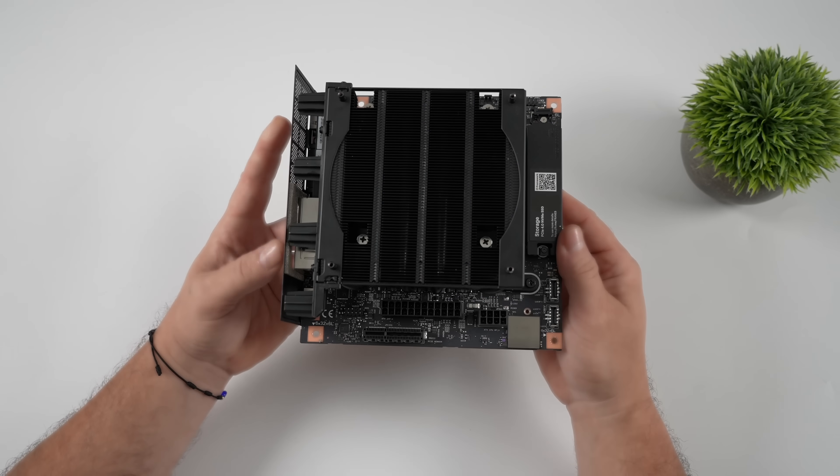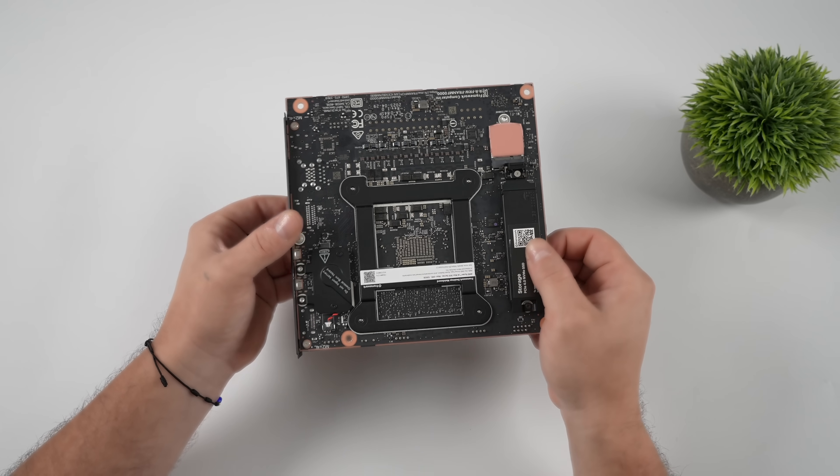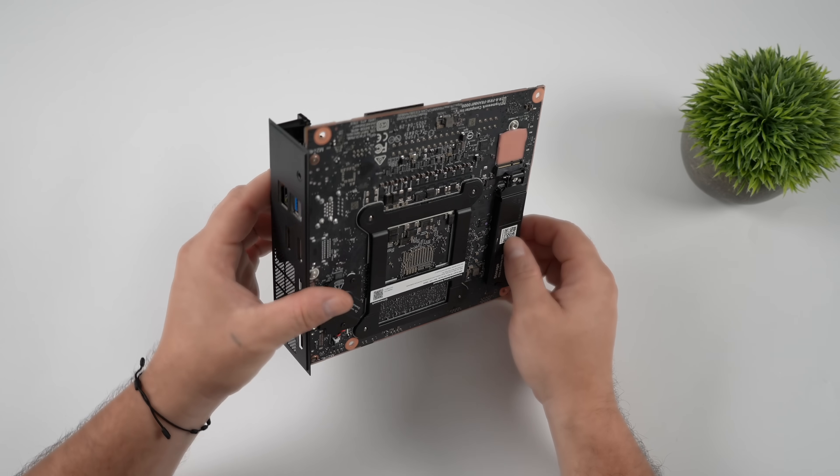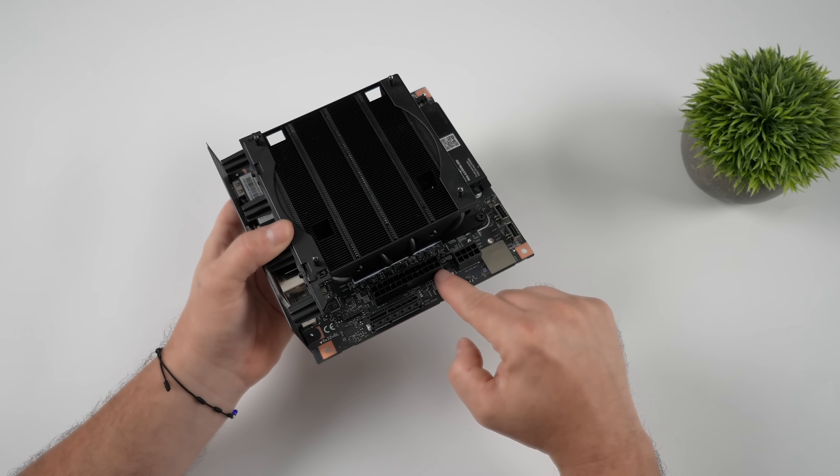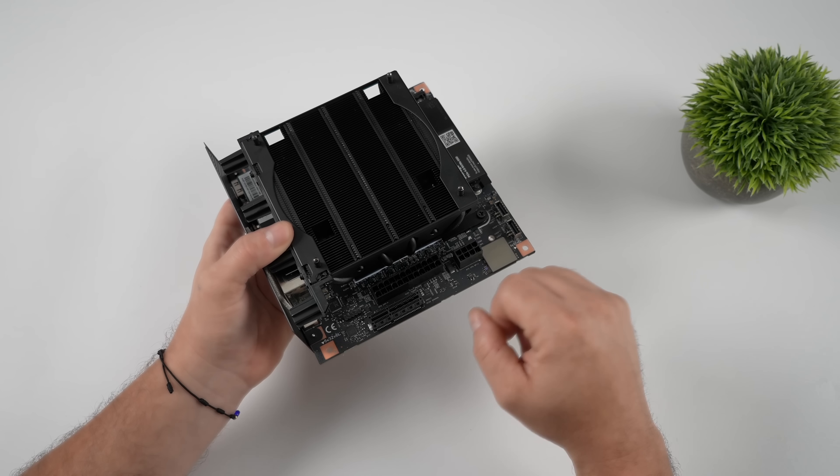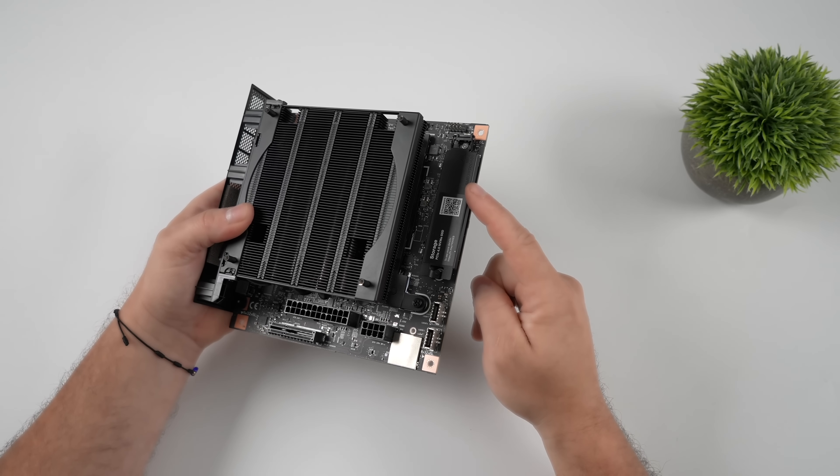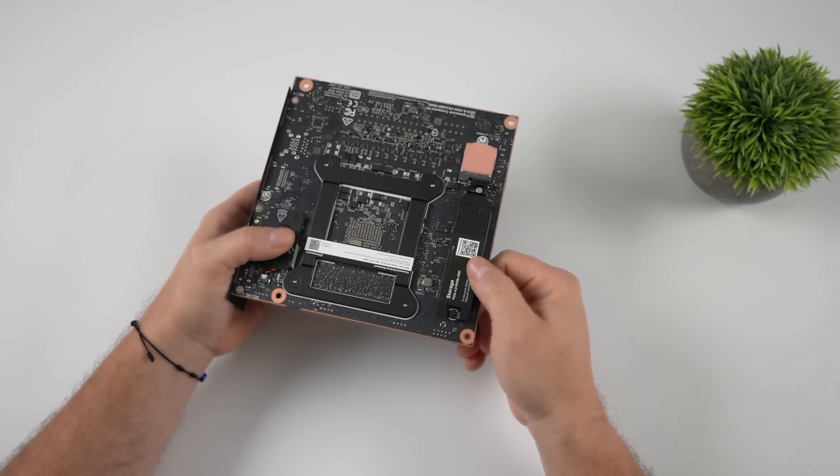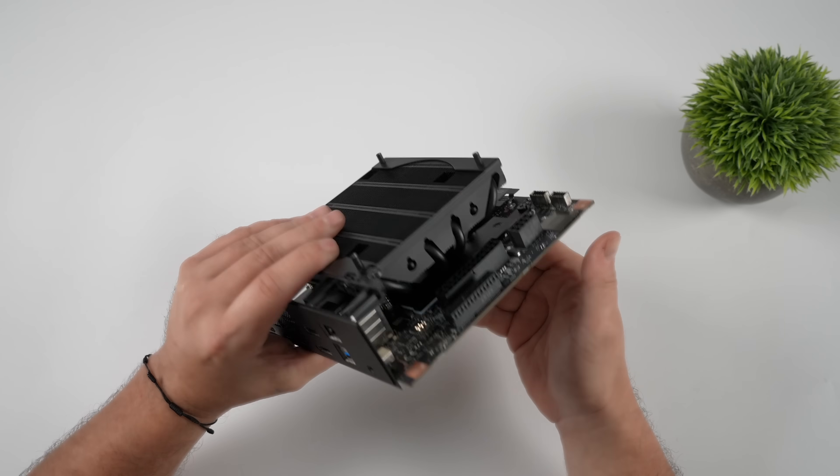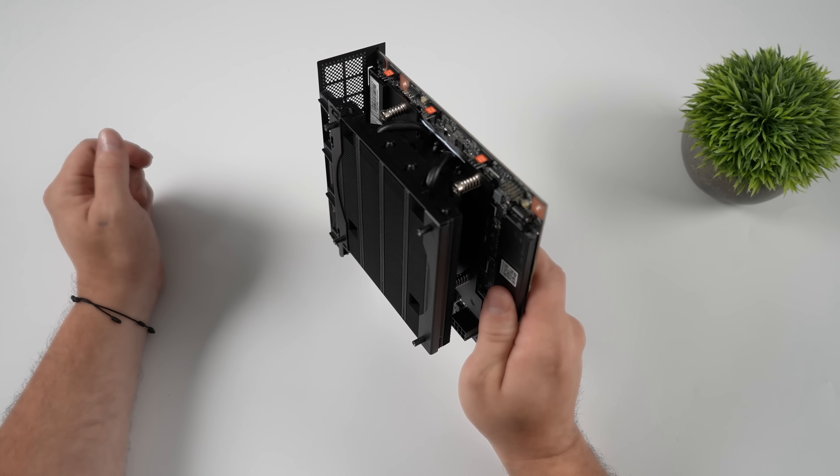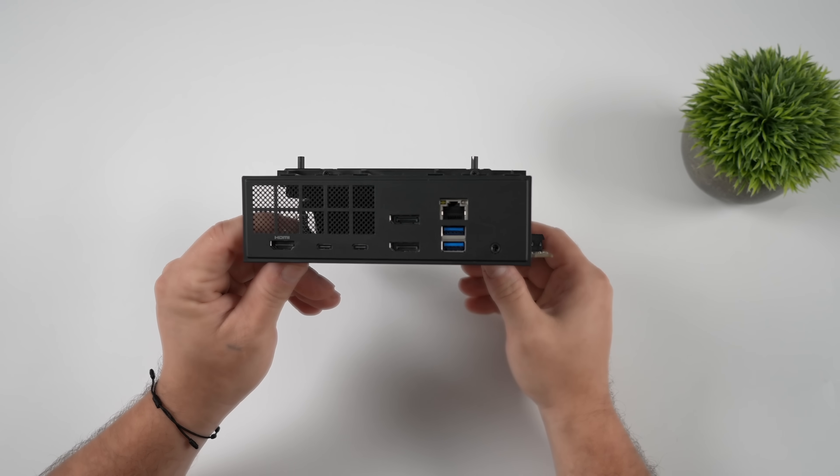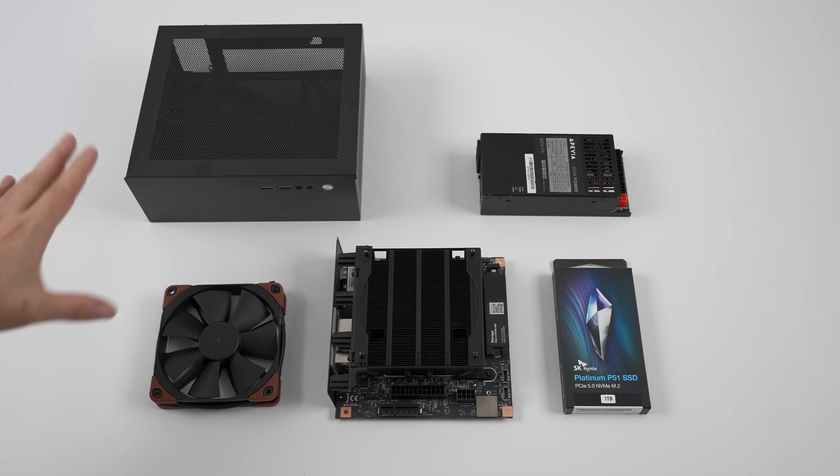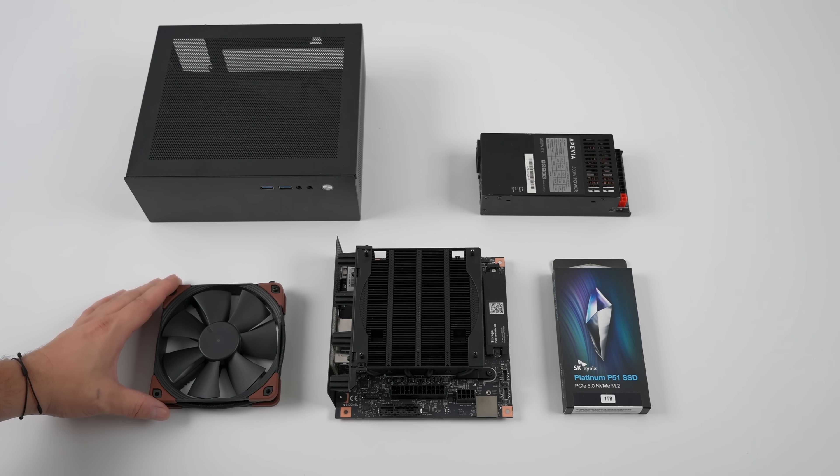So the main bread and butter of this build is going to be the new Framework mainboard. This is for their Framework desktop and they do sell this separately. It's powered by the AMD Ryzen AI Max Plus 395. You can also go with the Max 385. This one's going to give us better performance. It's got two 2280 M.2 slots. It'll support an ATX or an SFX power supply. It's got that other 2280 slot around back here. And you can also add a Wi-Fi slash Bluetooth card if you're going to go that route.